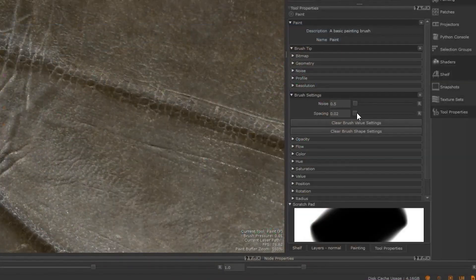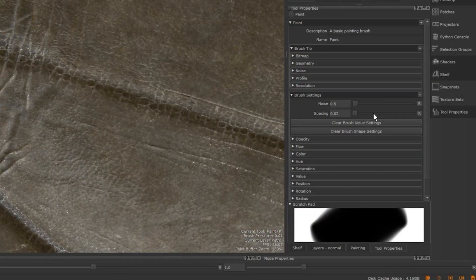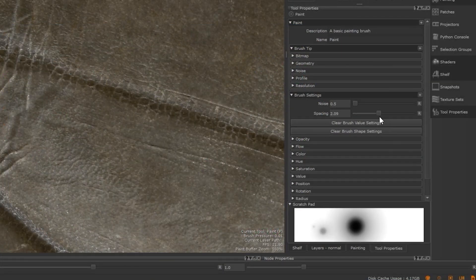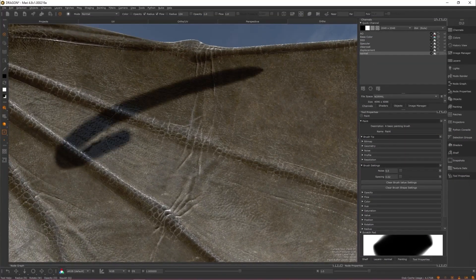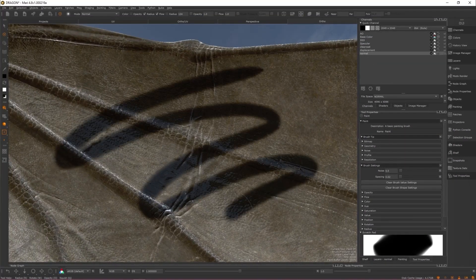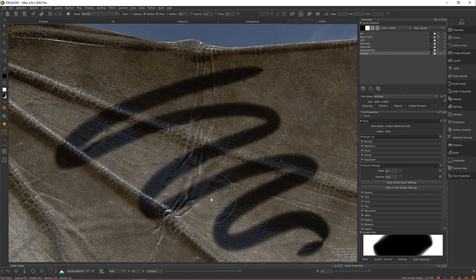Previously, a brush stroke in Mari was made up of multiple splats of the brush tip to create a single stroke and used as a mask to project a single color.